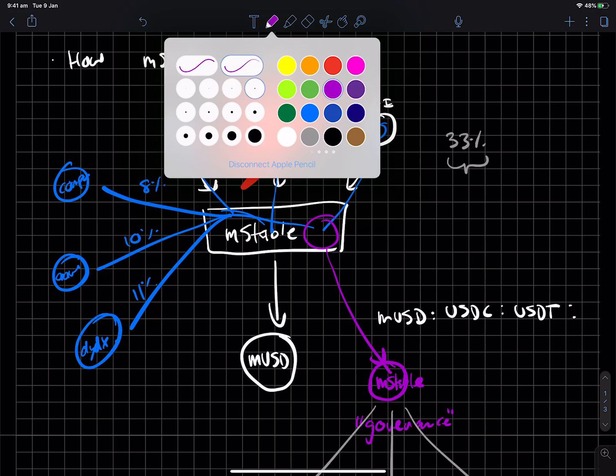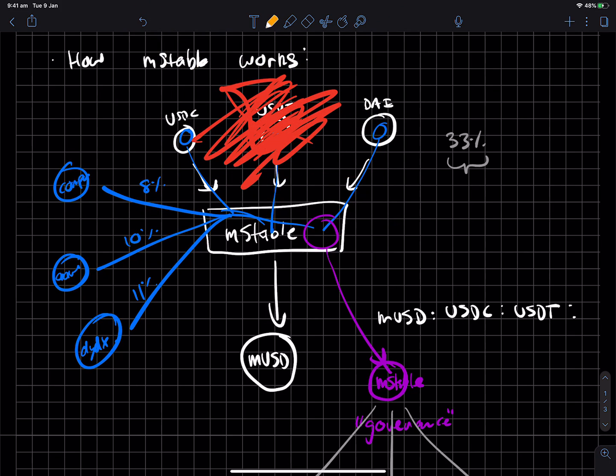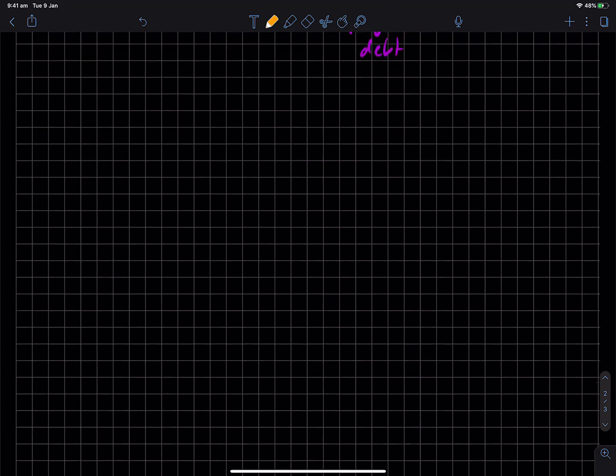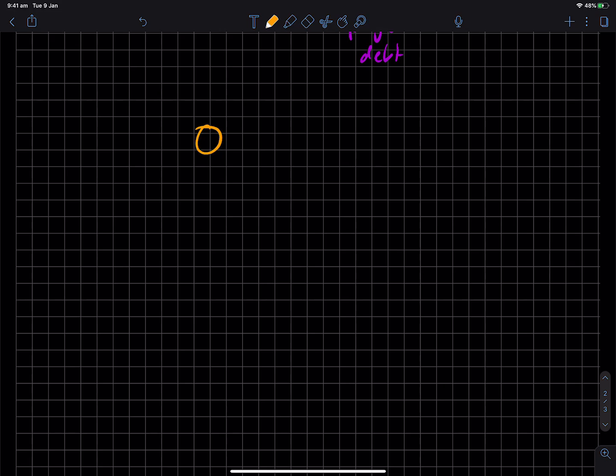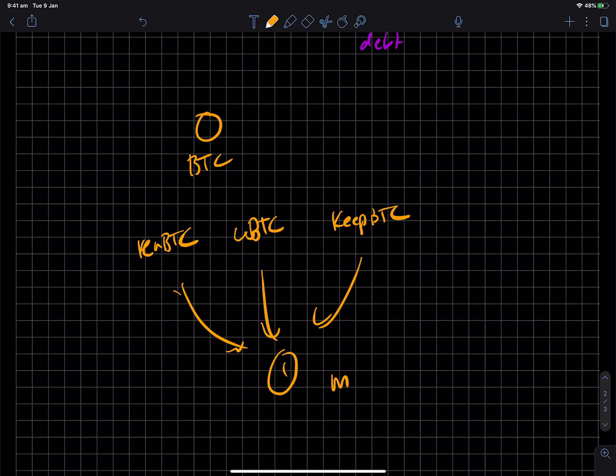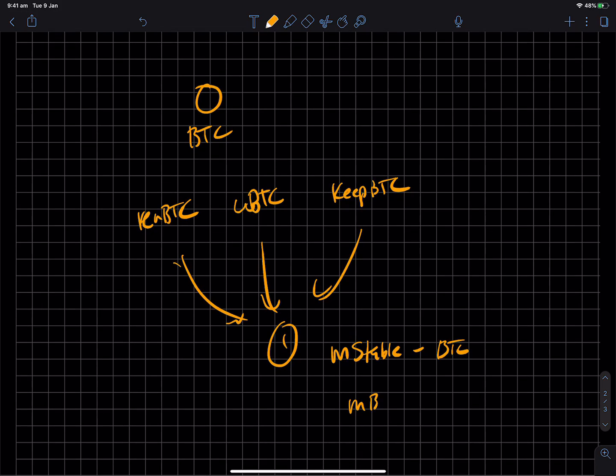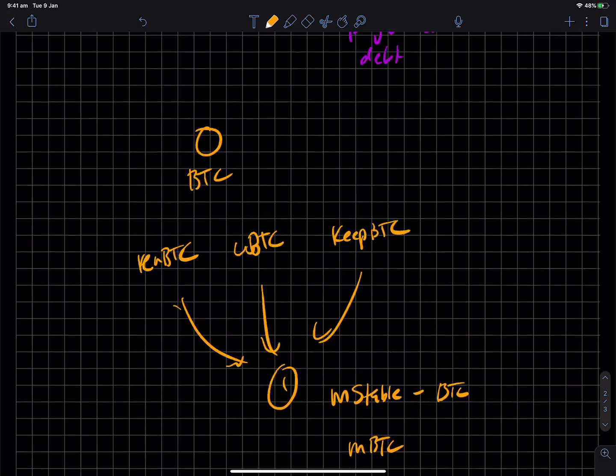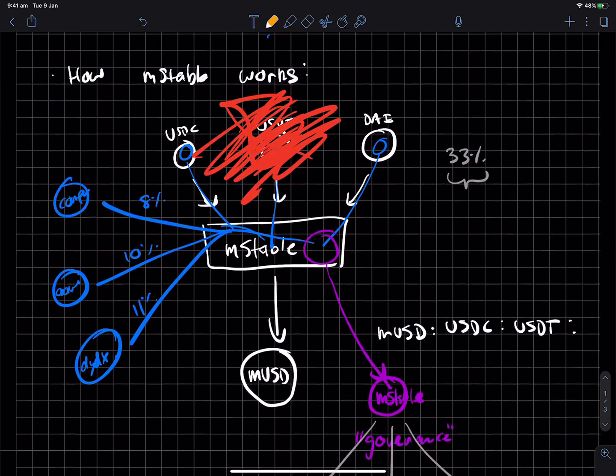And I think the next evolution, like MStable's roadmap from the brief stuff that I've read is that you have this whole system for US dollars. You can then do the same thing for, surprise, surprise, Bitcoin variants. So you can get your REN BTC, your RAPT BTC, and your KEEP BTC, roll it up inside one, and then you get like an MStable BTC. I think they call it MBTC. I'm not sure. But anyway, that's kind of the general idea of it.